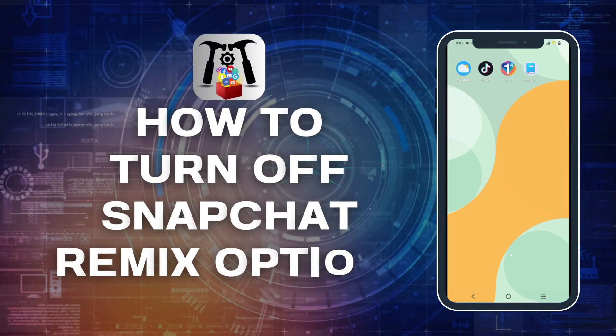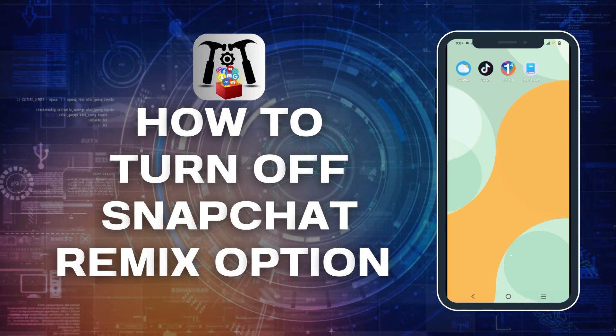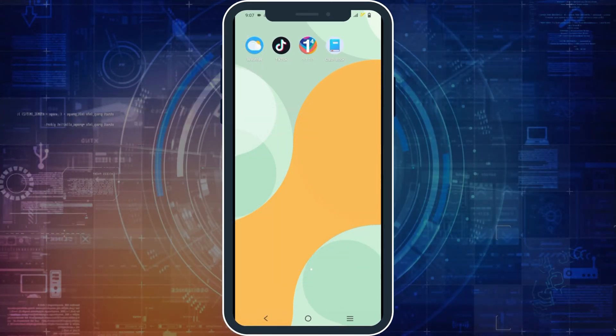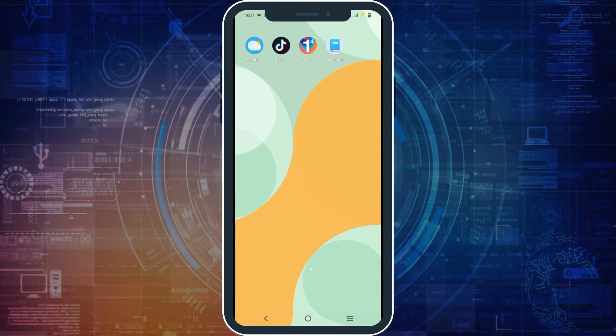How to turn off Snapchat remix option. Hello everyone and let's get started.